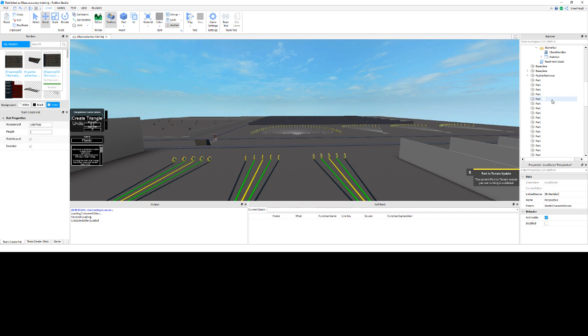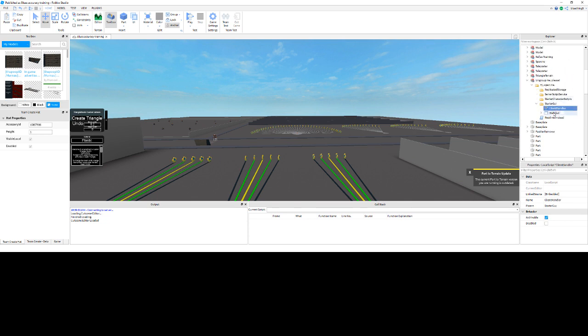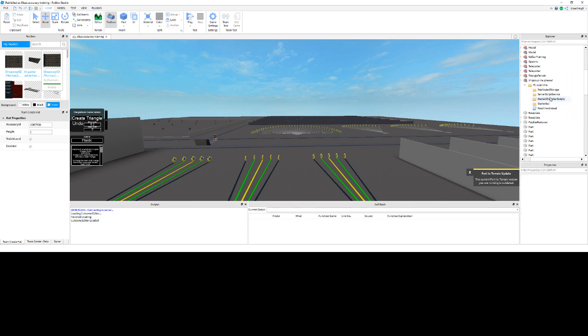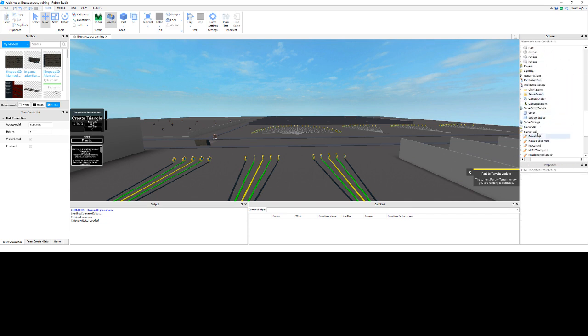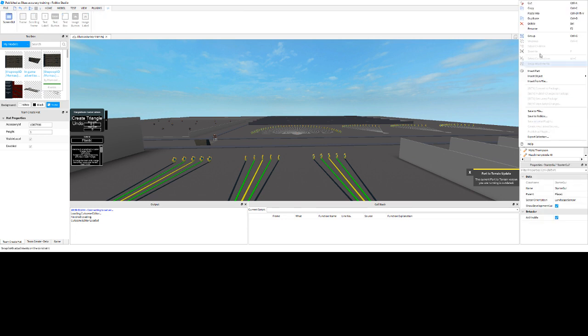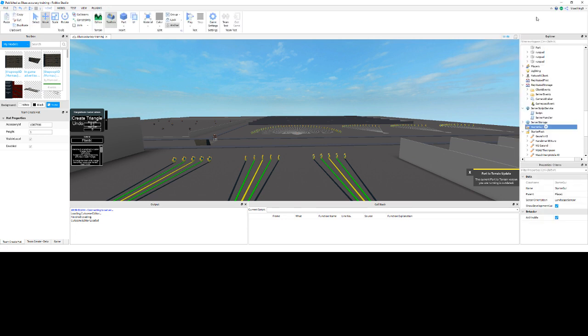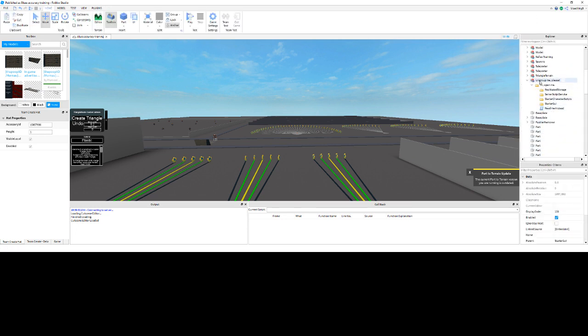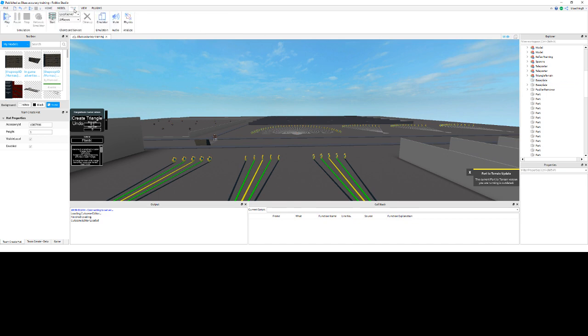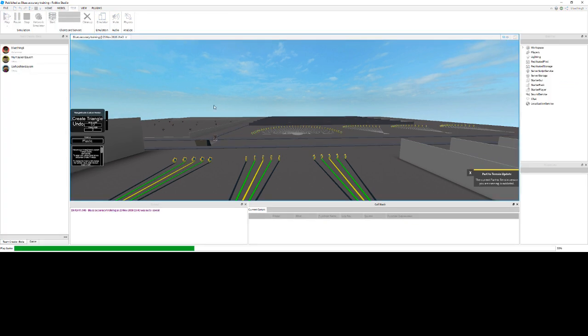And then for the starter GUI, you're going to take those two, find the starter GUI, paste them into there, and then you're good. You can just delete the model, and you can test it.